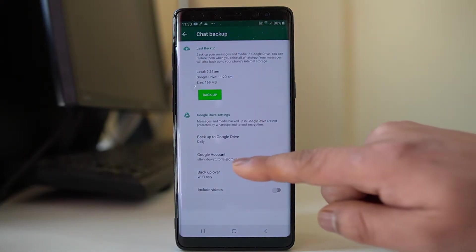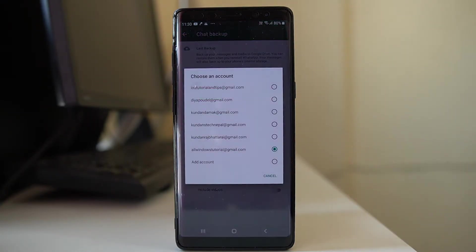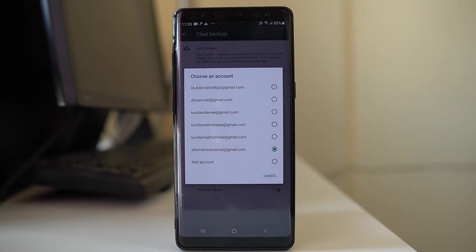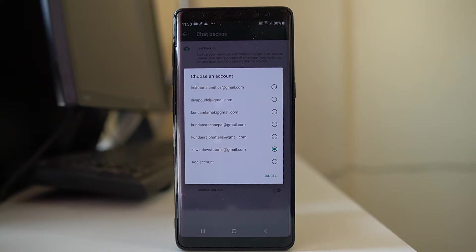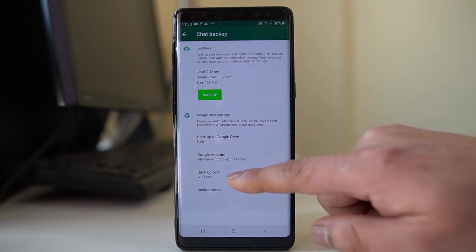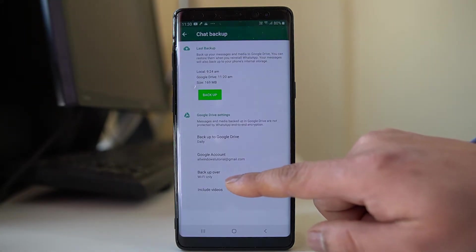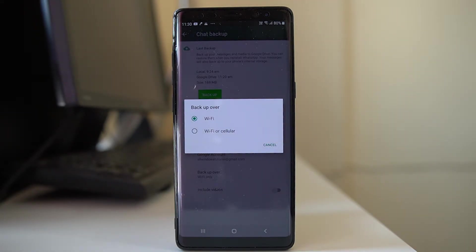Also you have the option to go to this Google account and select in which Google account you want to back up the chat. You can choose any of the Google accounts if you have used more than one, and then you also have the option to back up over either Wi-Fi or Wi-Fi and cellular data both.